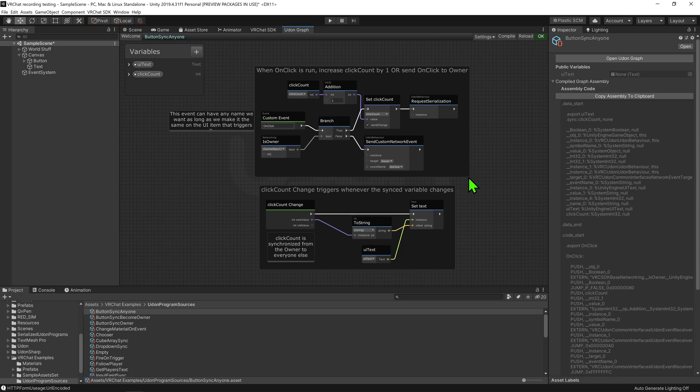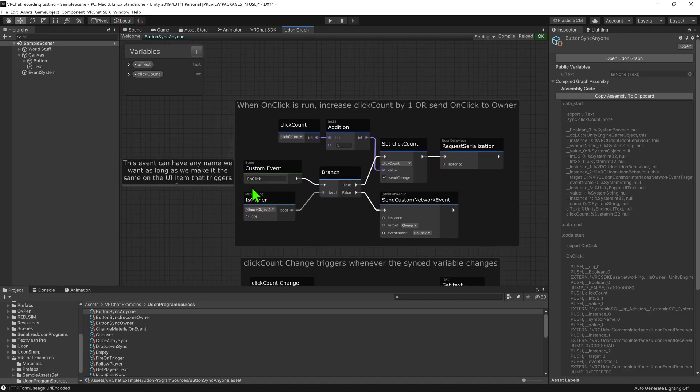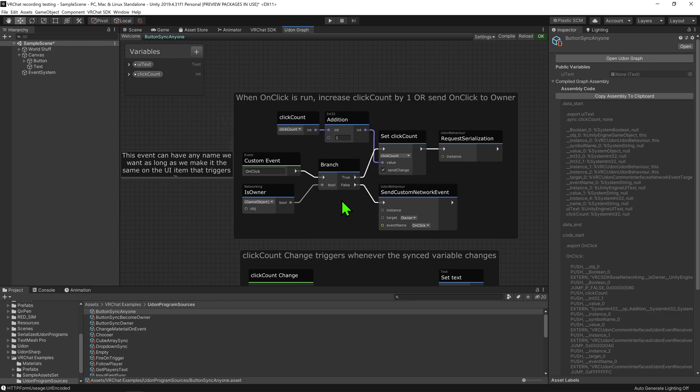There really is only one thing that has changed on this whole script. Before, when we played the event on click, it checked to see whether or not we are the local player as it is doing here.